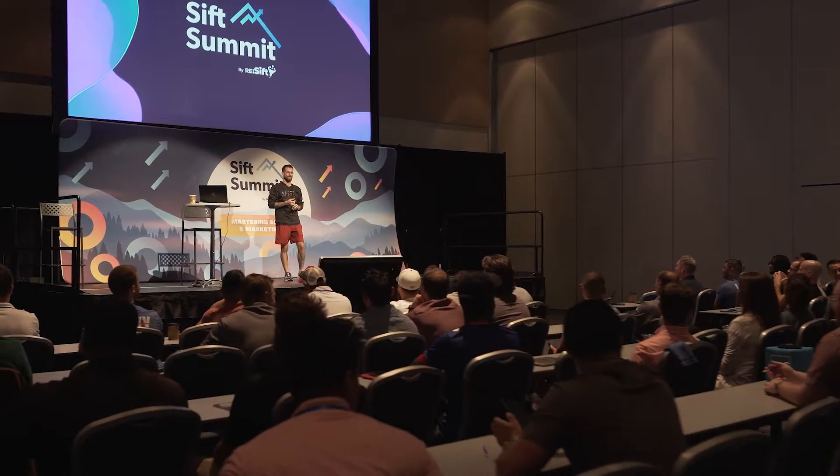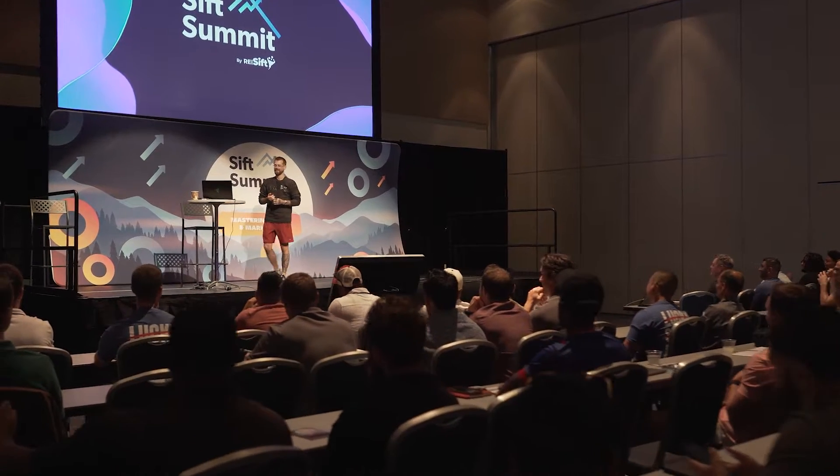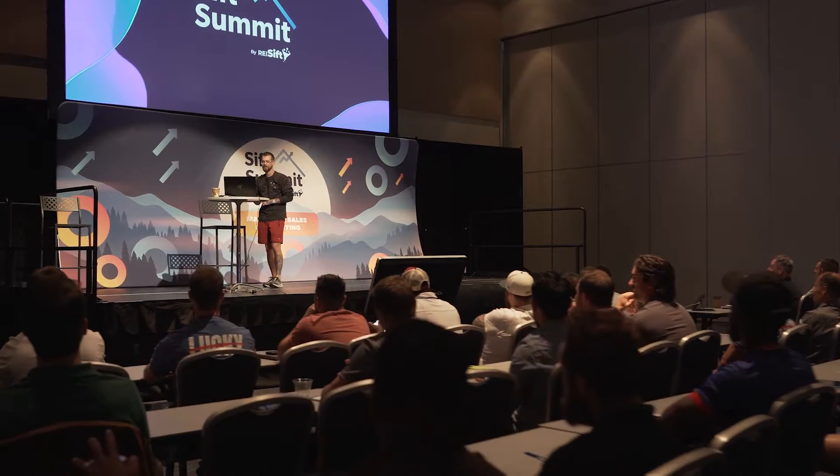REI SIFT has grown from a small data management tool that Tyler built for his own business to becoming a multi-million dollar organization with users and team members across the globe. We specialize in being a catalyst for real estate businesses looking to scale into seven and eight figure companies through data-driven decisions.